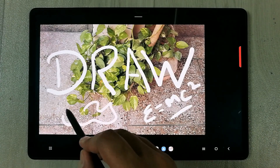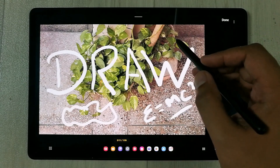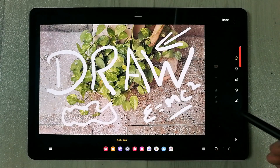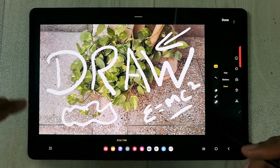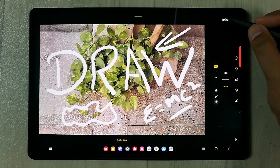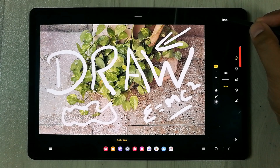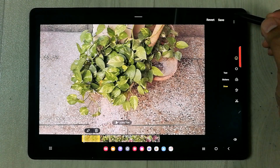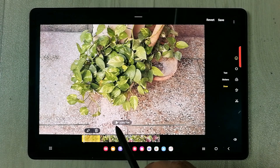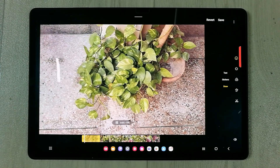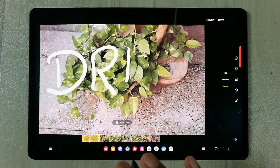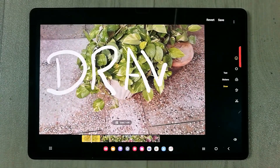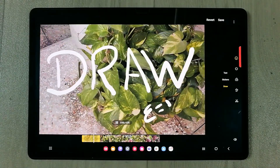You can write anything — if you want to explain something or draw any kind of picture, you can do that. Now I will play back what I drew. I press 'Done', then press the play button. You can see the video is playing and the writing appears over it. This is how it looks.